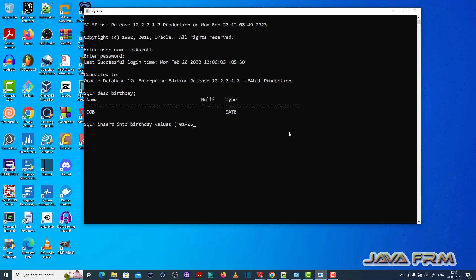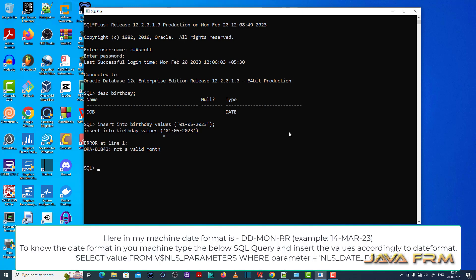I am inserting some values. Here ORA 01843 not a valid month error is thrown.